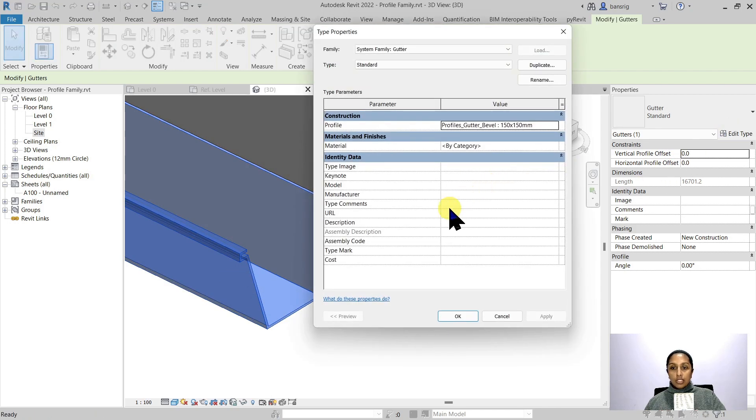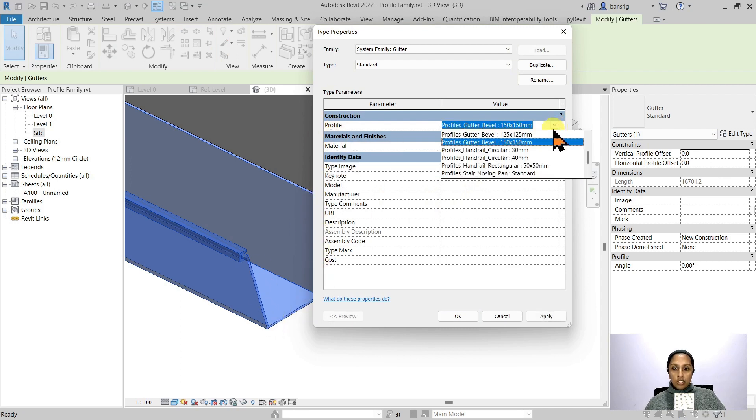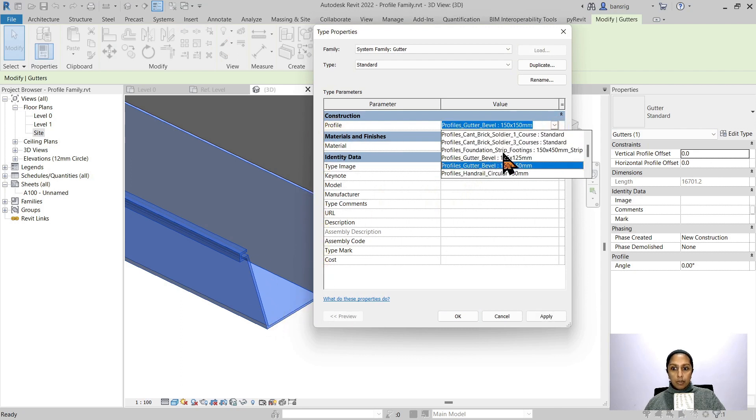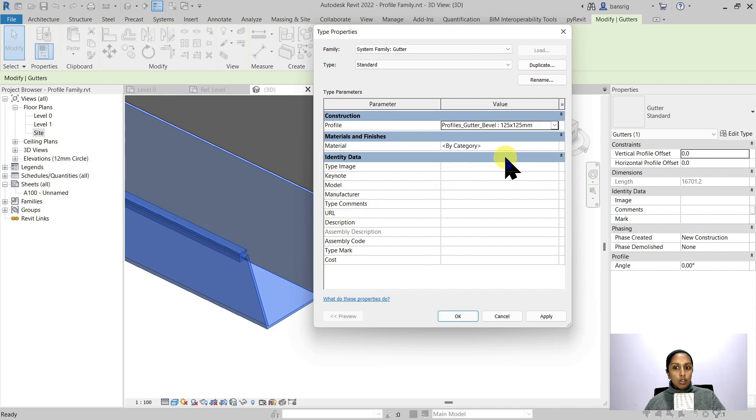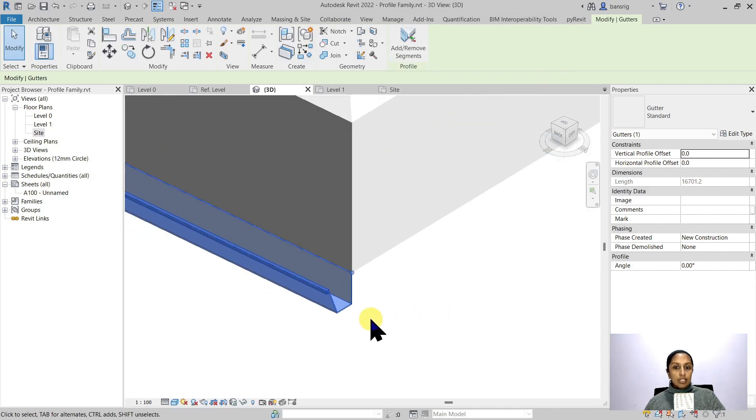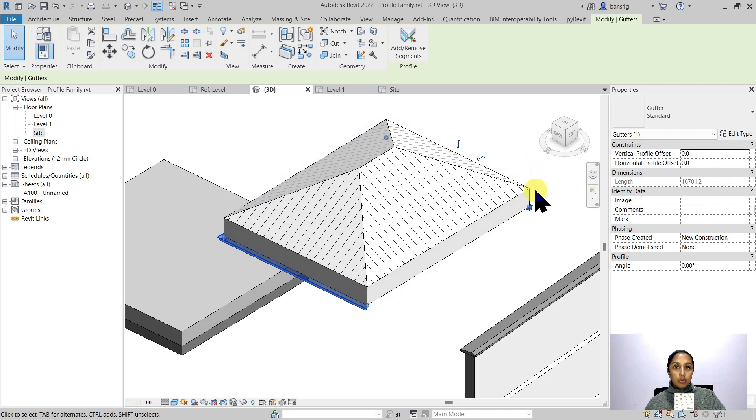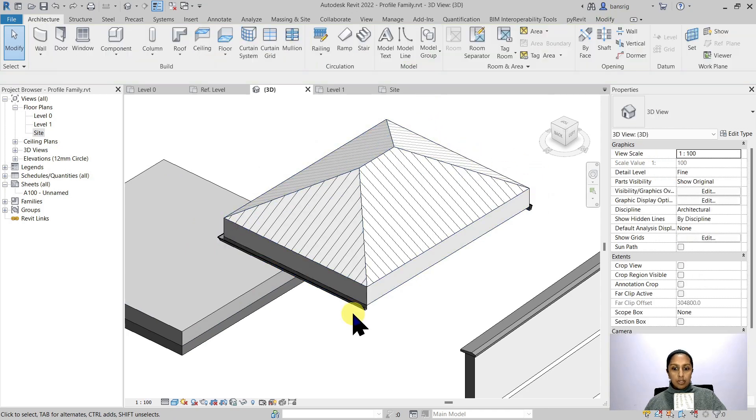If I go into the type properties, there is a profile which is governing its cross section. When I change this into a different one, for example, a little bit smaller gutter, you'll see that that has updated along the path that it was extruded.